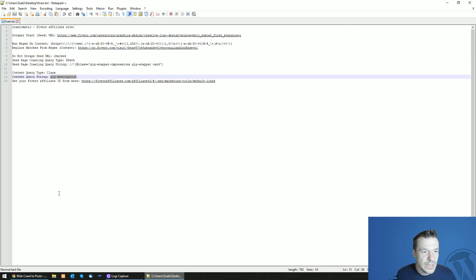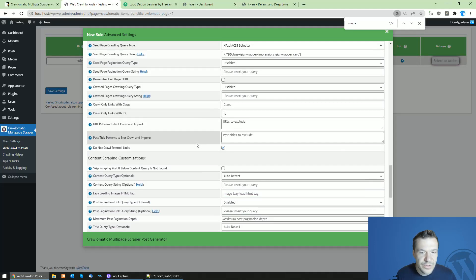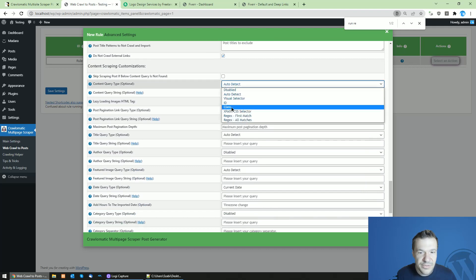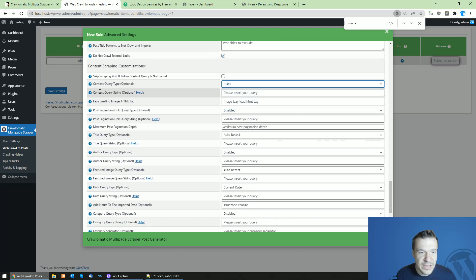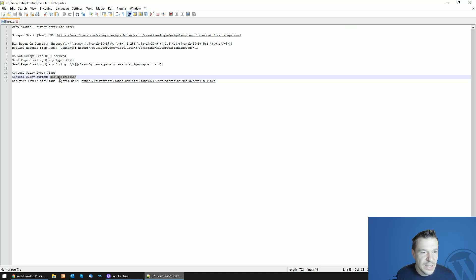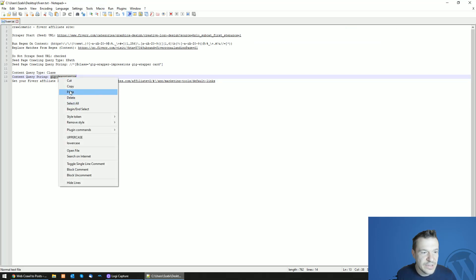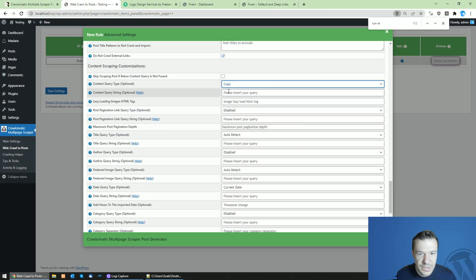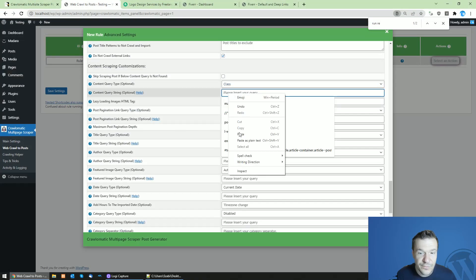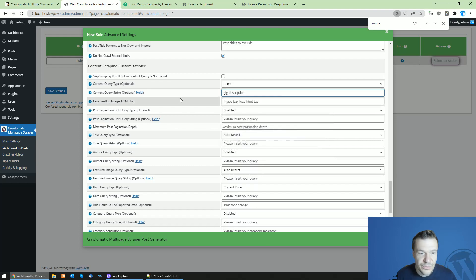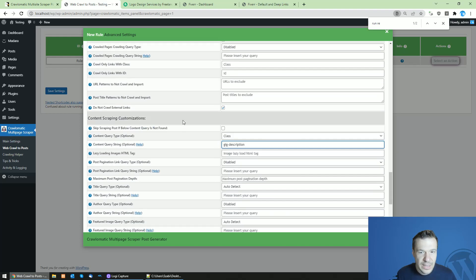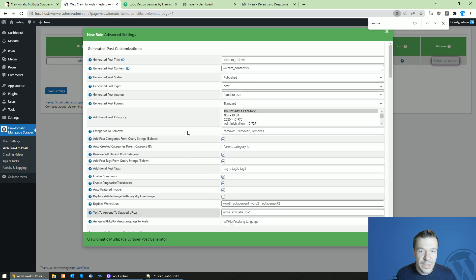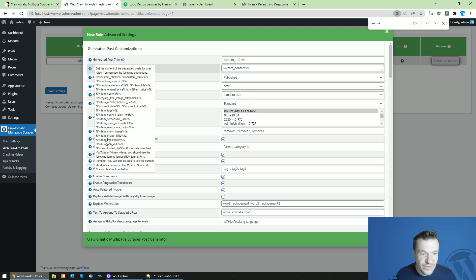Now let's scroll down a bit and in the content query type select class. And in the content query string enter the gig description string which is also found in this video's description. Now we are almost done. All we have to do now is in the generated post content settings field, add also the read more button.